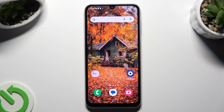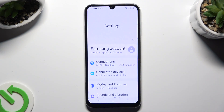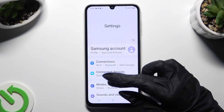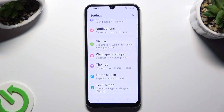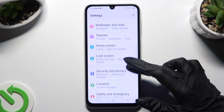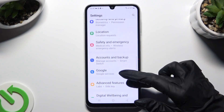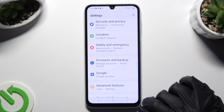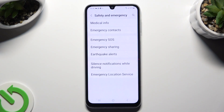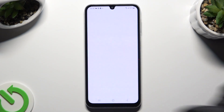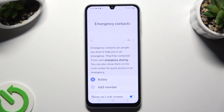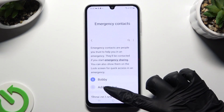Begin by going into Device Settings and scrolling down to Safety and Emergency. Following that, choose Emergency Contacts and click on Add Member.